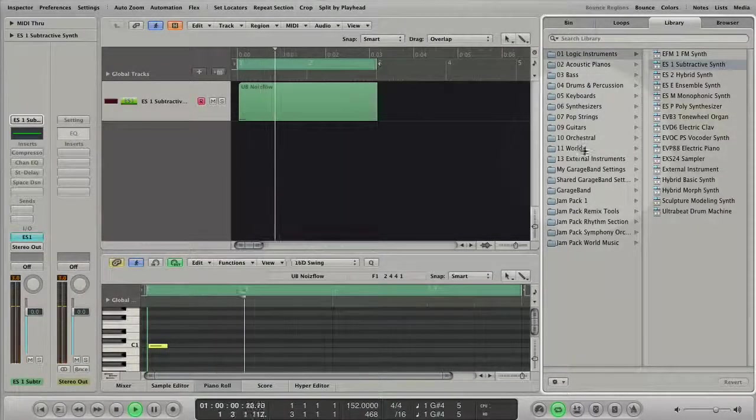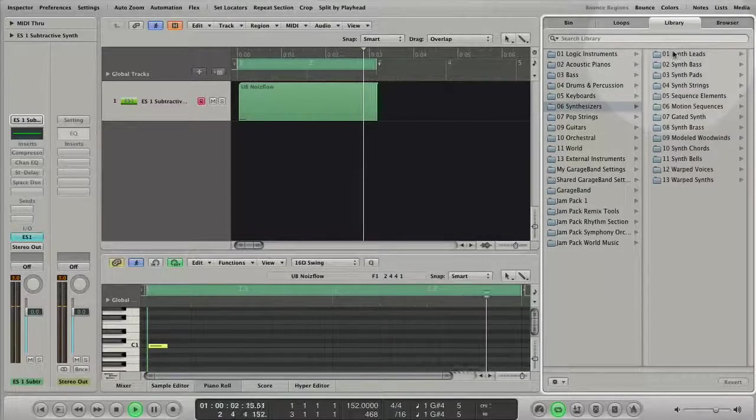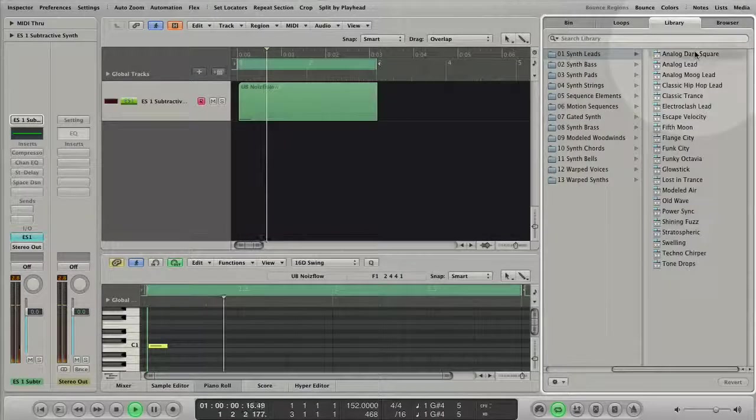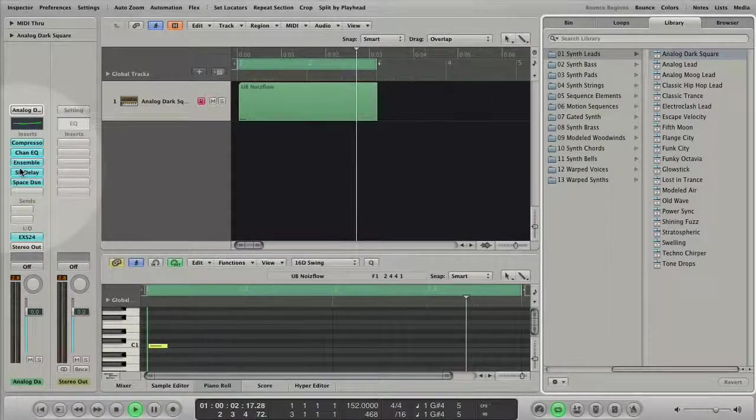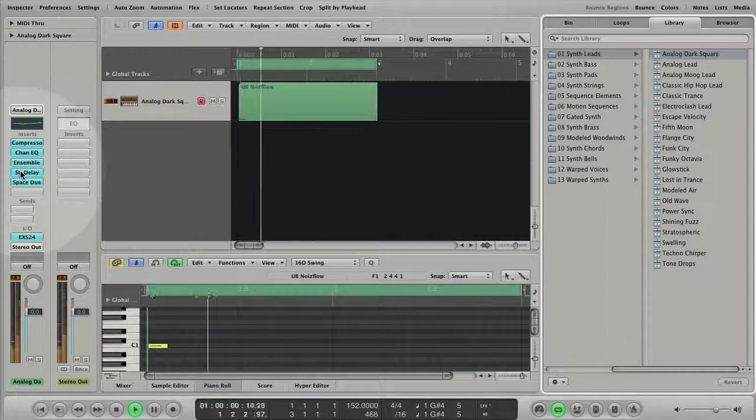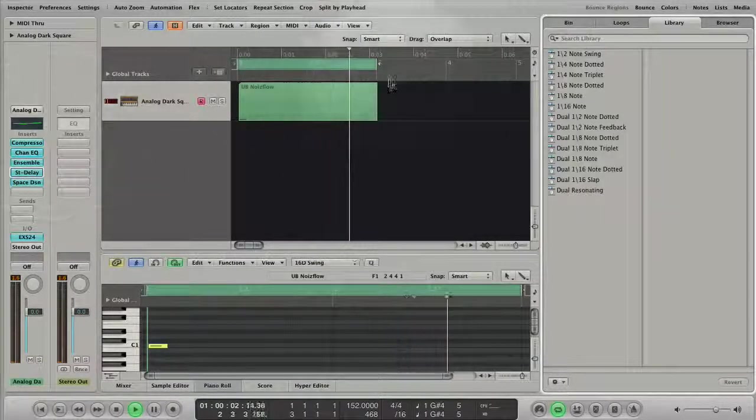By selecting a plugin of this channel strip the media library displays the presets belonging to it. Just choose a preset to change the settings of this plugin.